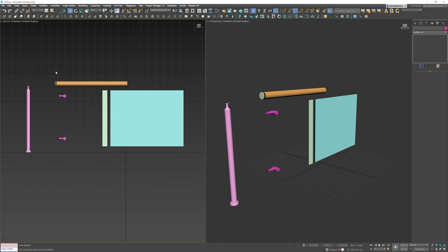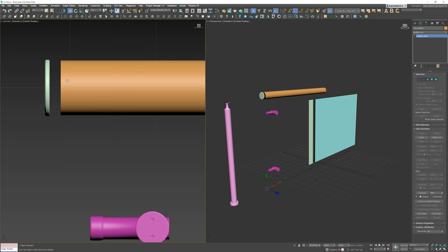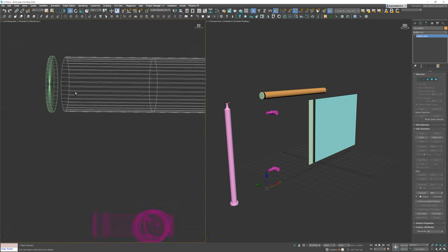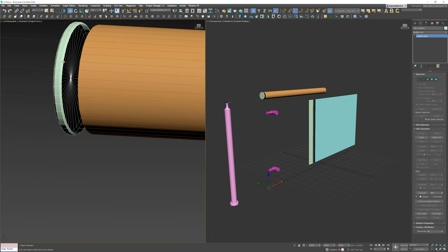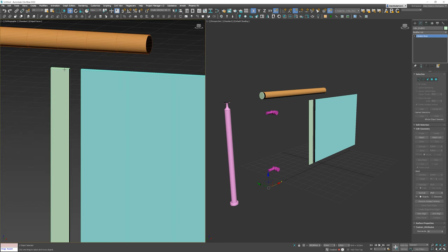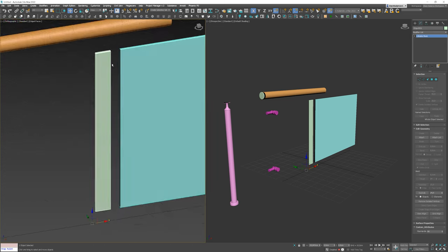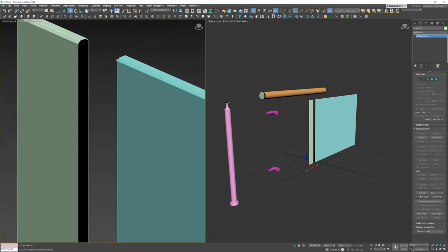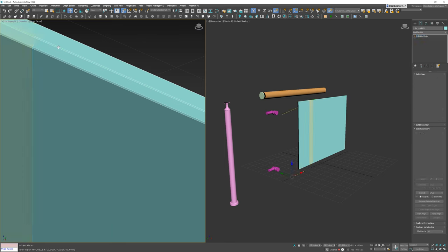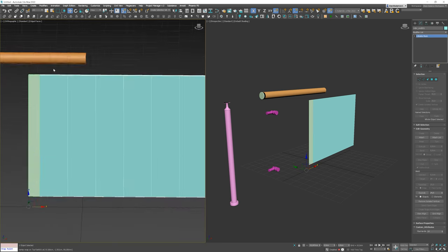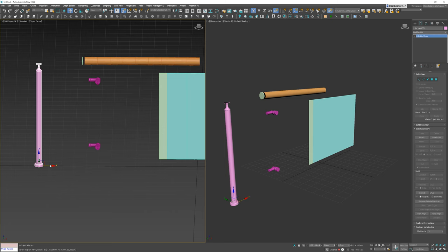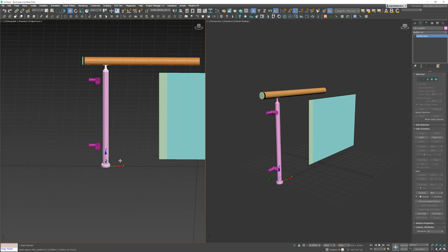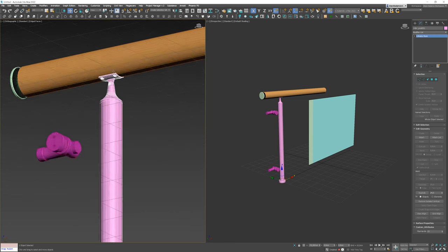Okay, first let me quickly show you how the process will look like if we model it in a common way. We'll need to model this top of the railing as one object. Similarly, for the glass element.